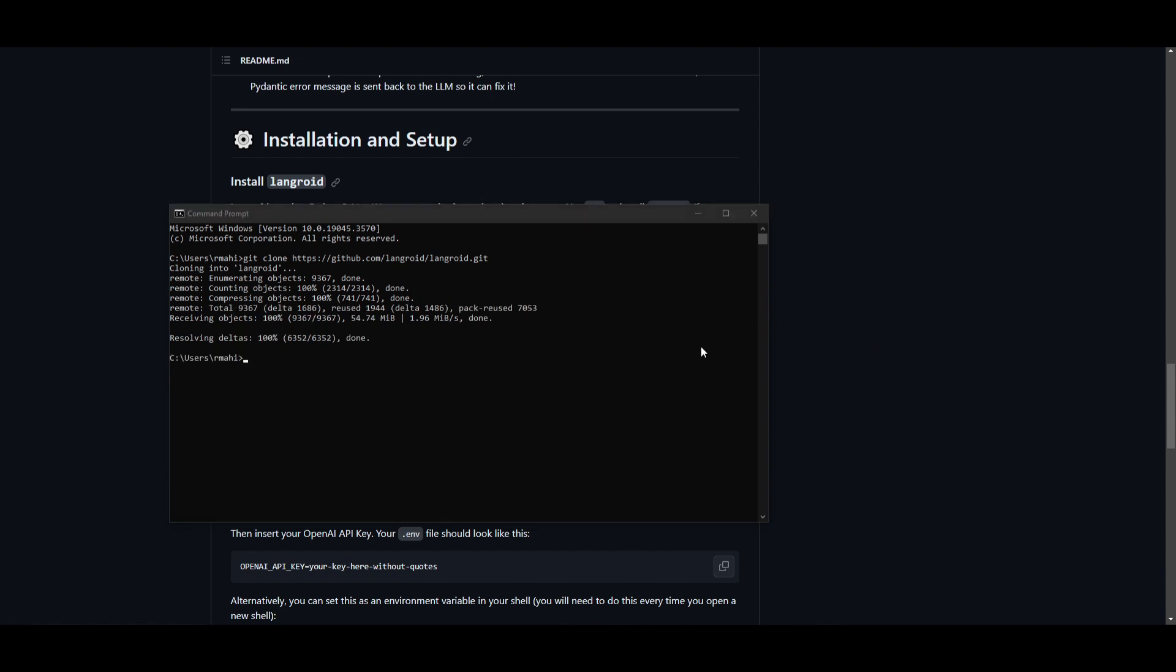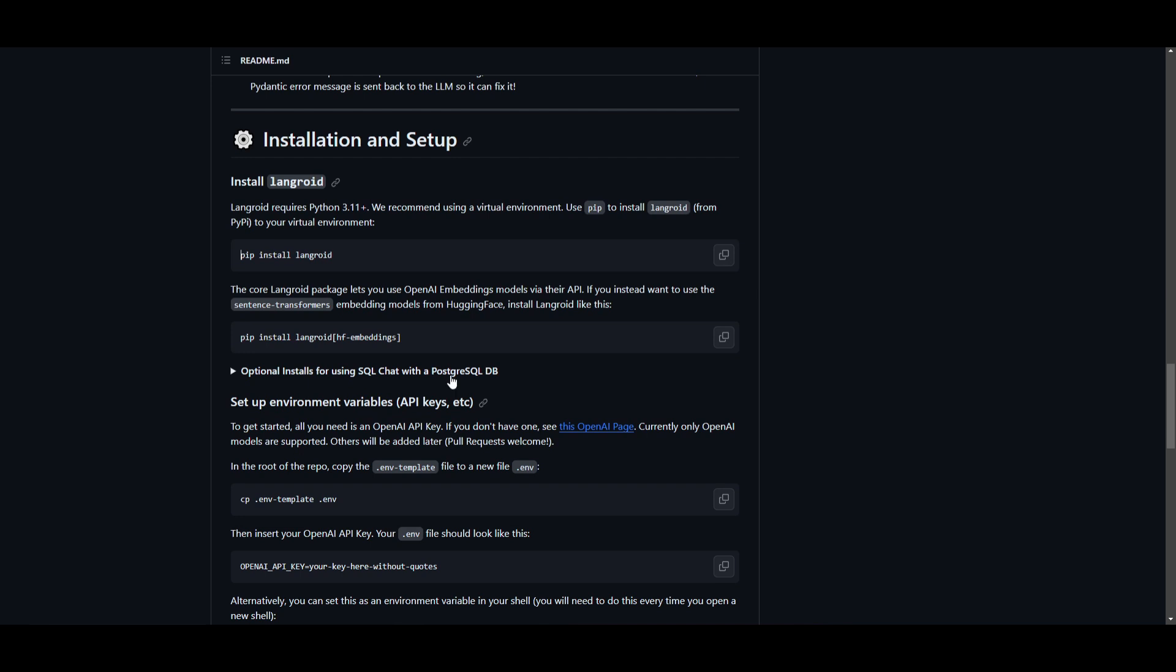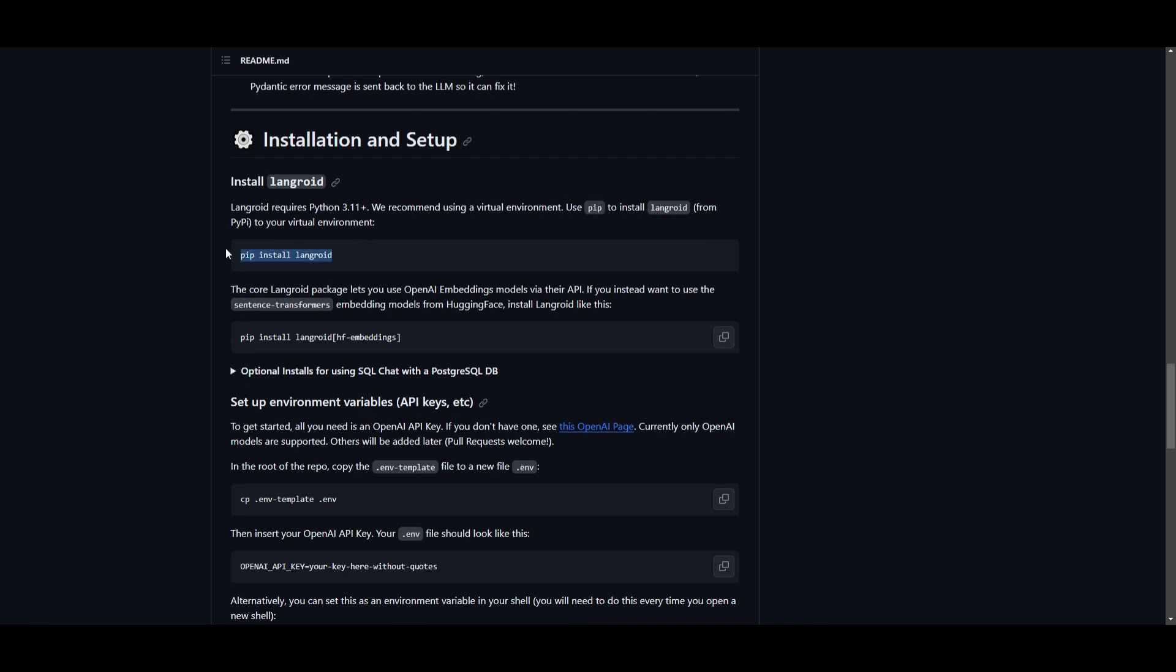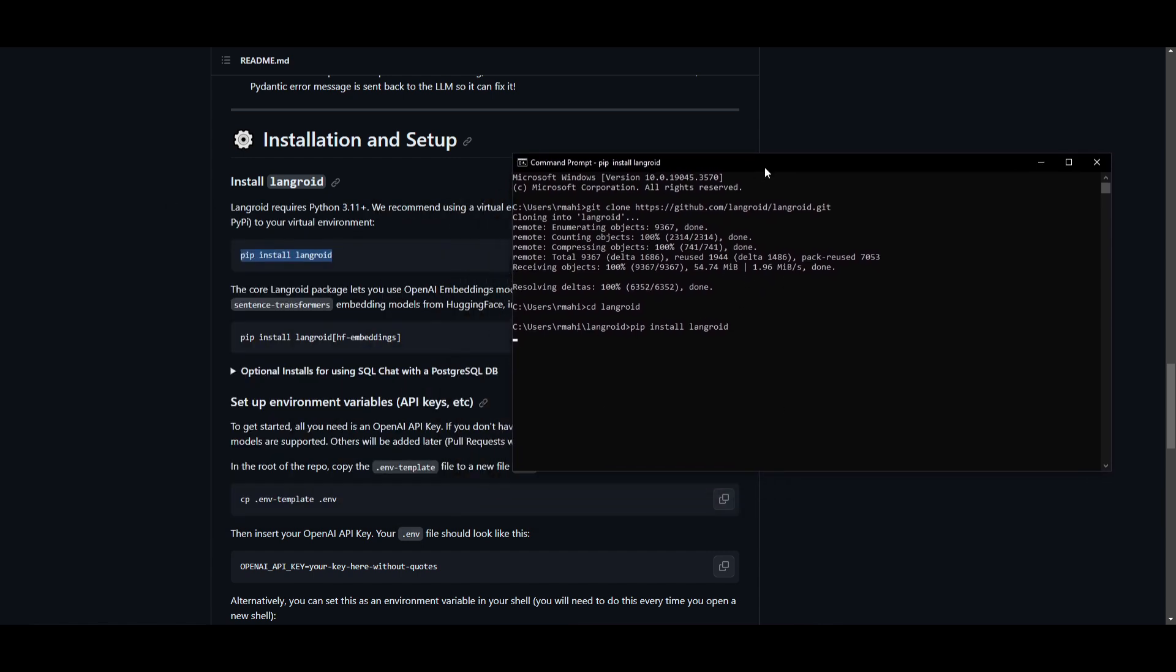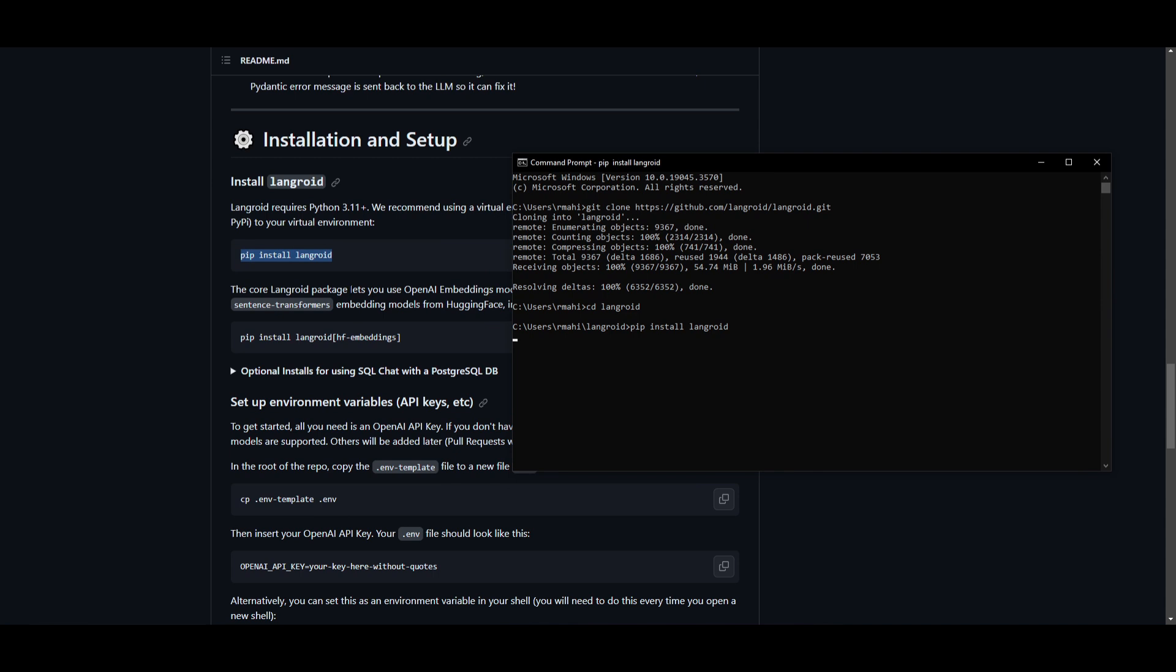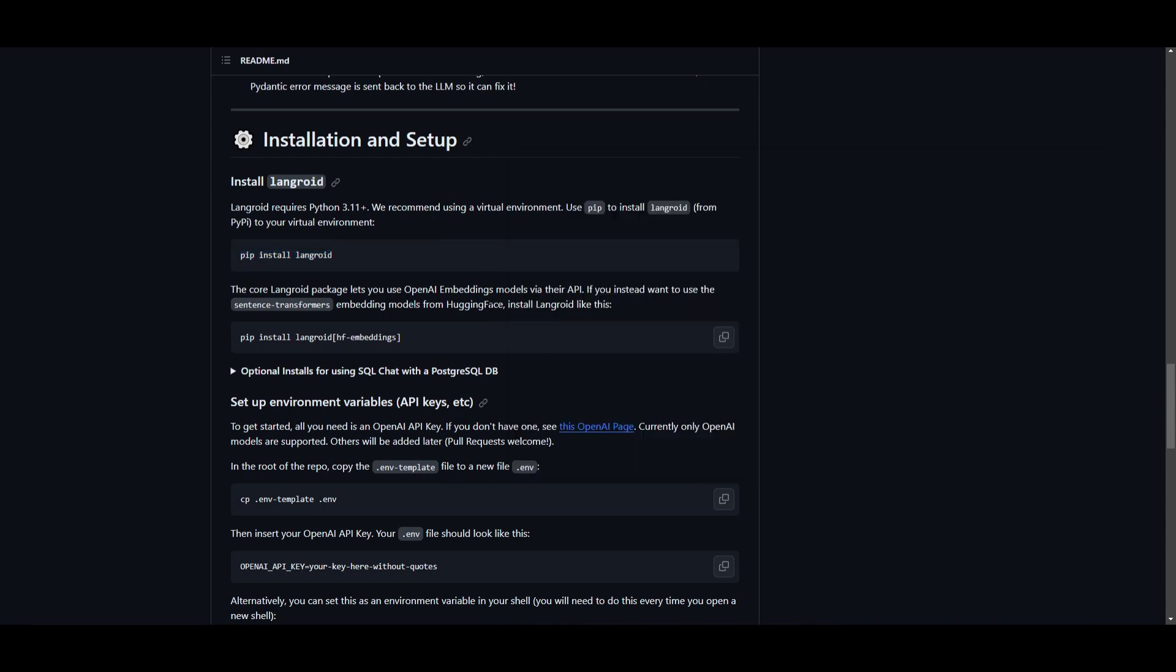Once it has finished cloning, what you need to do is go into the Langroid folder by typing cdlangroid, and click enter. Once you are here, you can copy this command, paste it into the Langroid file, and once you finish installing the requirements, we can move on to the last step where we're going to use and install, or implement the embeddings of Hugging Face.